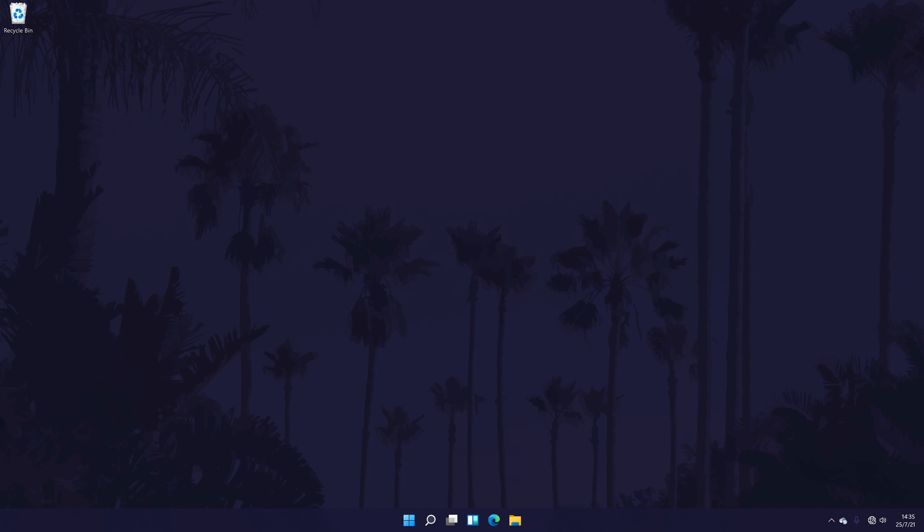The next thing to do is try your headphones on another device if you can, such as a different PC or your phone. This will help rule out that the issue is with your headphones. If your headphones don't work on a separate device, it's likely that there is physical damage. If your headphones work normally on your other device, then the problem is likely caused by something within Windows, so that's what we'll focus on next.